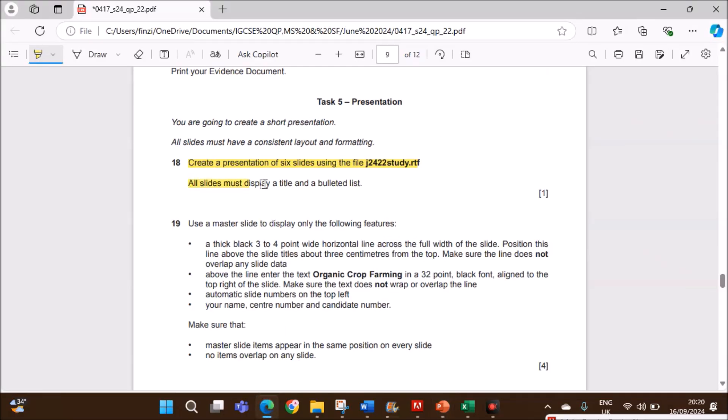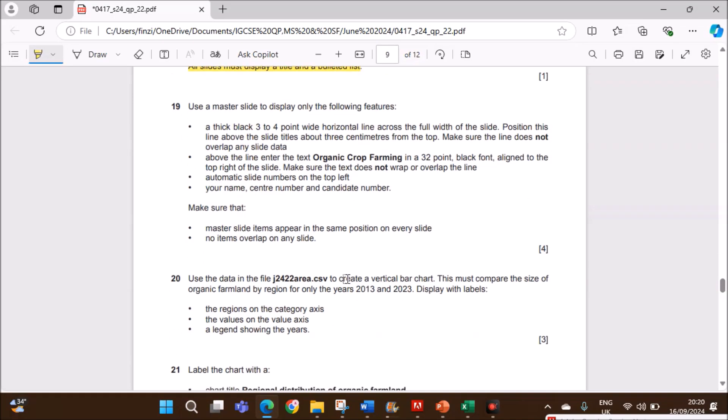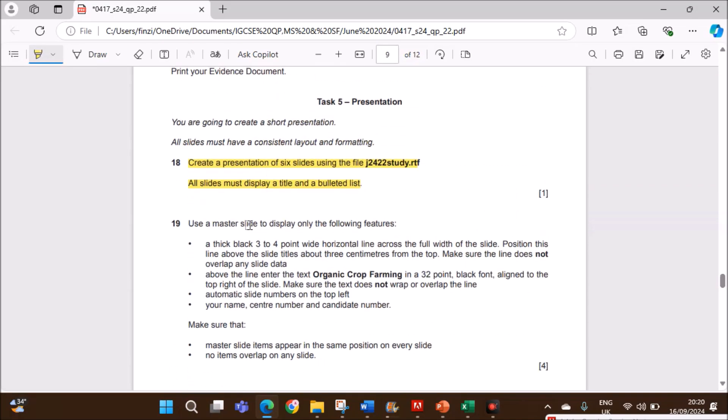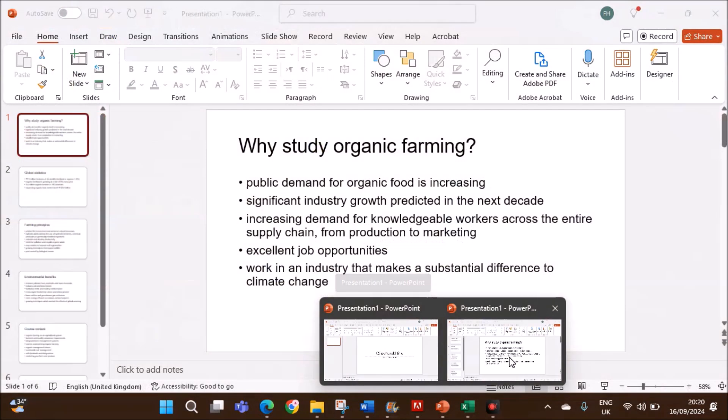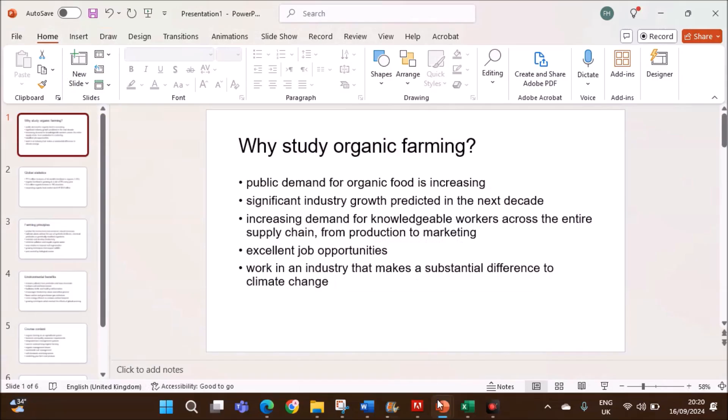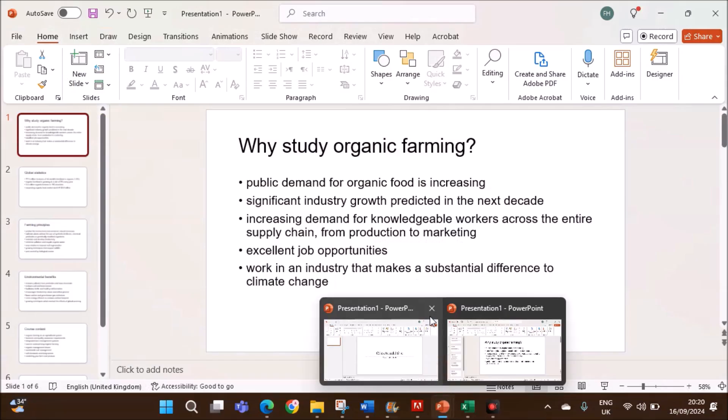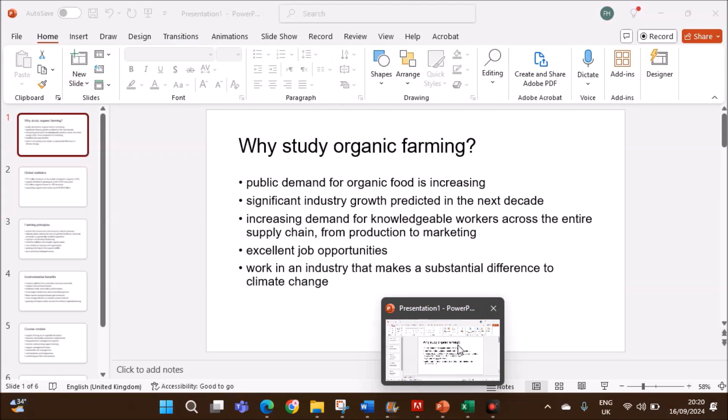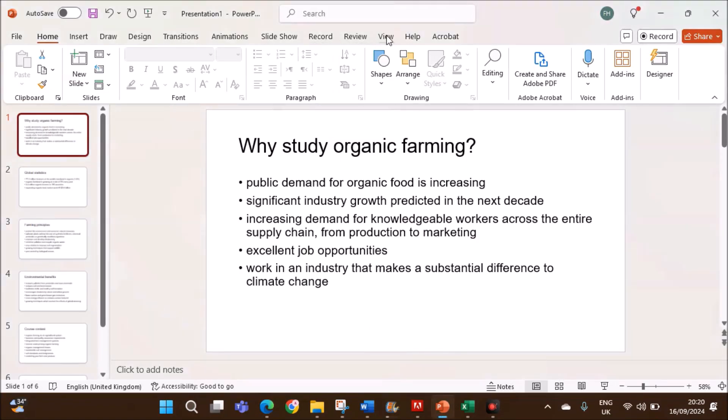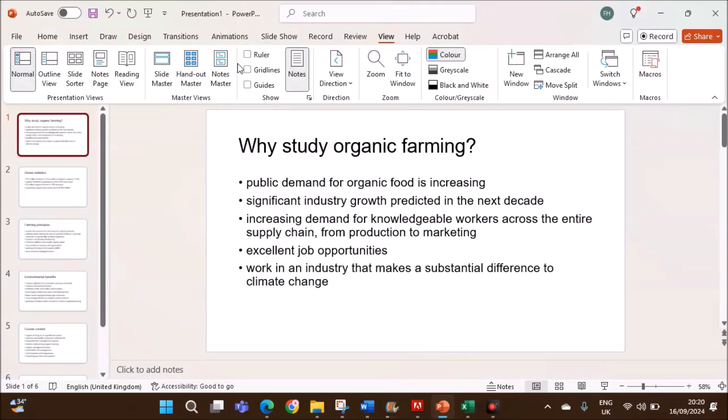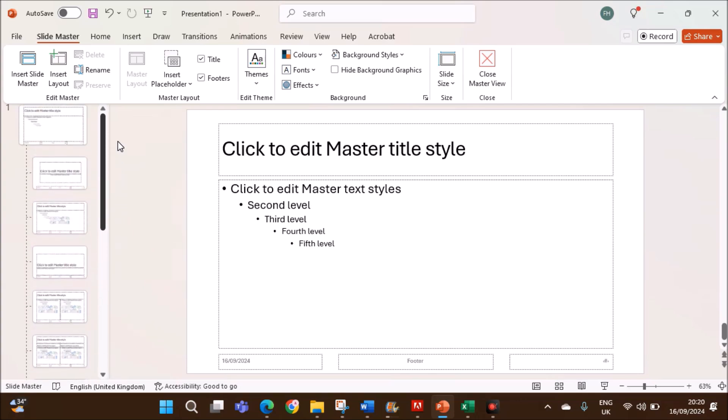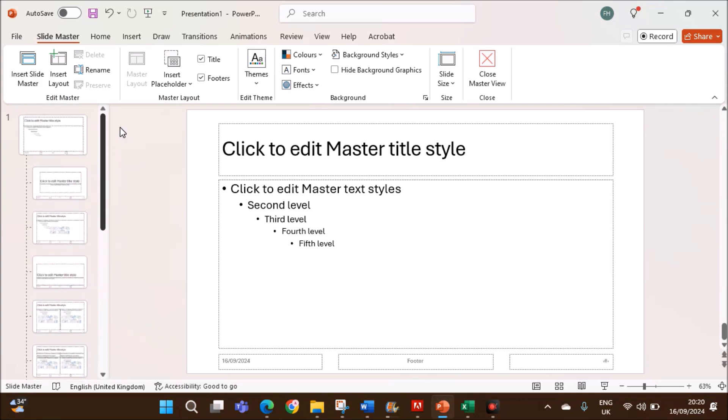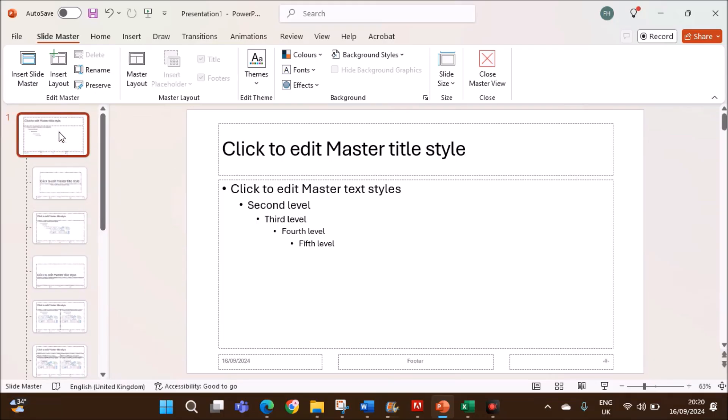All slides must display a title and a bulleted list. Next, use a master slide to display only the following features. So let's create the master slide. Go to View, Slide Master. To set the master slide, make sure the topmost slide which is numbered as 1 here is selected. Otherwise, it will not be affected for all the layouts. We need to make changes here.